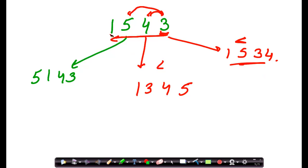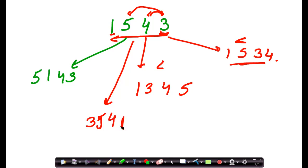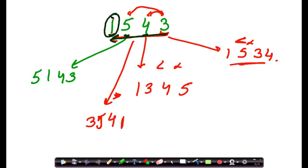Now let us swap three and one. This gives a number greater than the original, so it is a wonderful number. To understand why: we move towards the left while digits are in increasing order — four is greater than three, five is greater than four. Then we reach one, which is not greater than five, meaning we found a non-increasing point. At this point we swap with the lowest place value digit.